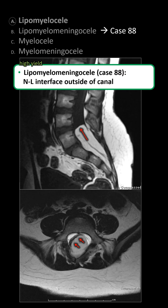If the interface is outside of the canal, it becomes a lipomyelomeningocele.